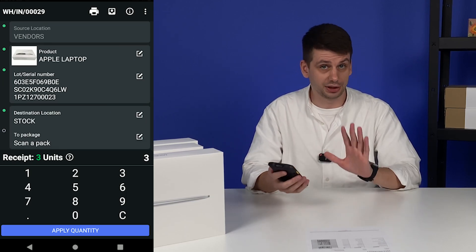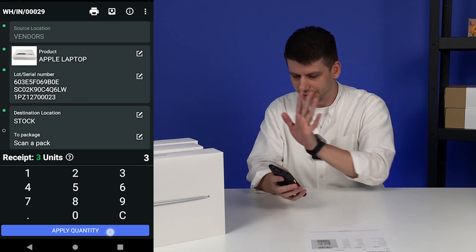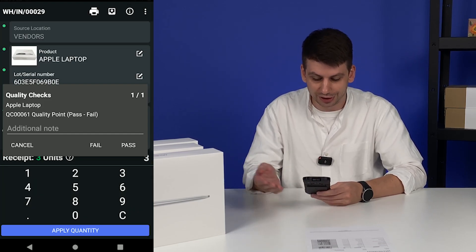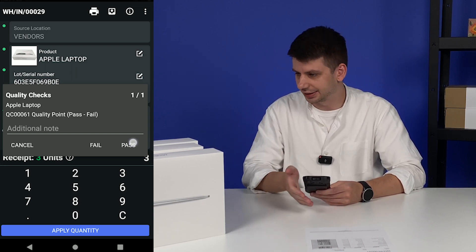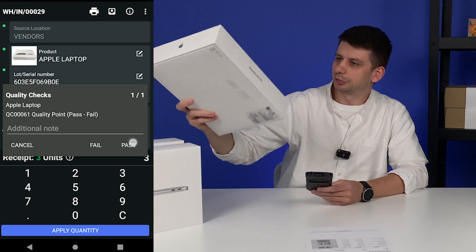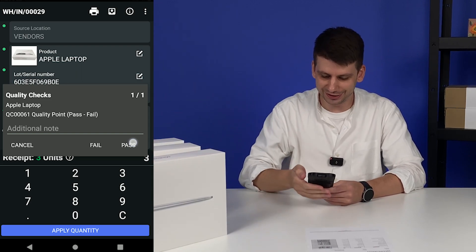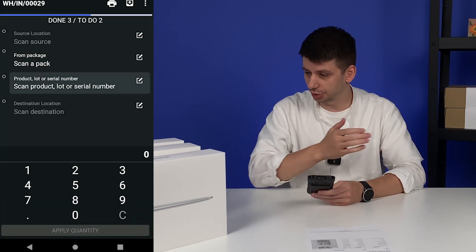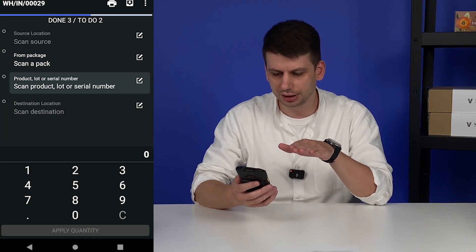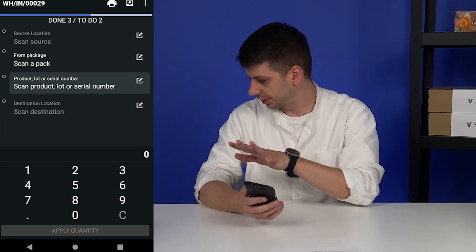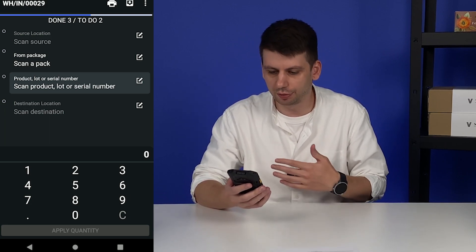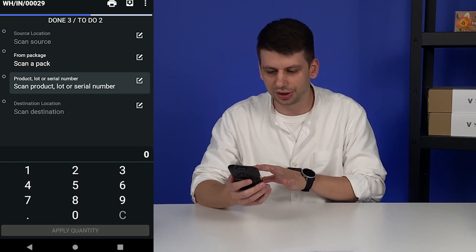We can also change the destination location if you want to move it to another location, but here it's the same — stock. Clicking apply quantity. This quality check is a really simple one: yes or no, fail or pass. Everything seems well packed and all the laptops are inside, so for me it's pretty okay. Clicking pass, and this is it. We are ready to go to the next two items. You can see we already received three items under done, and two are left to do — three done, two left. Pretty easy to understand where you are. As a picker that's very important. The blue line at the top of the screen is also showing the progress.